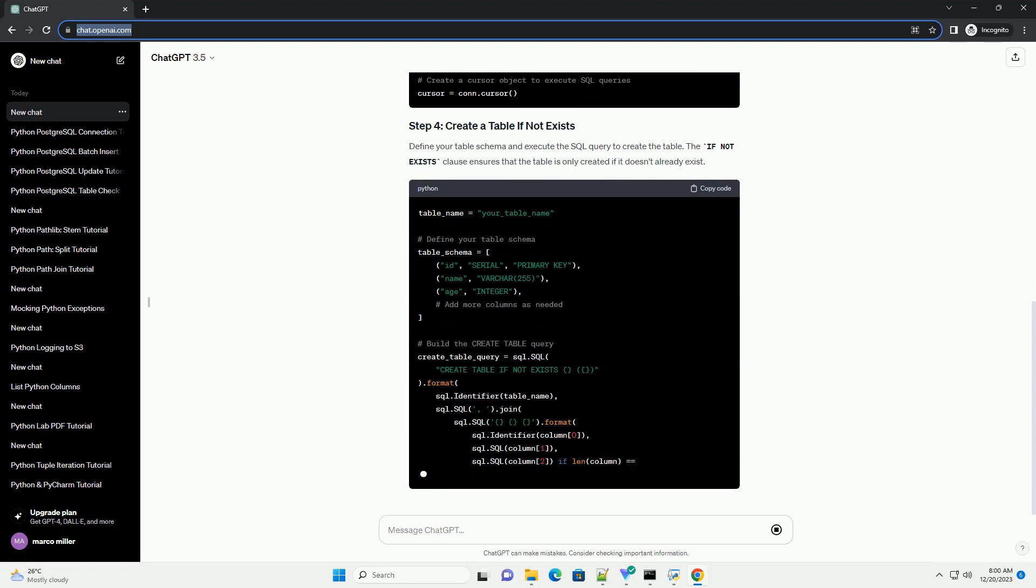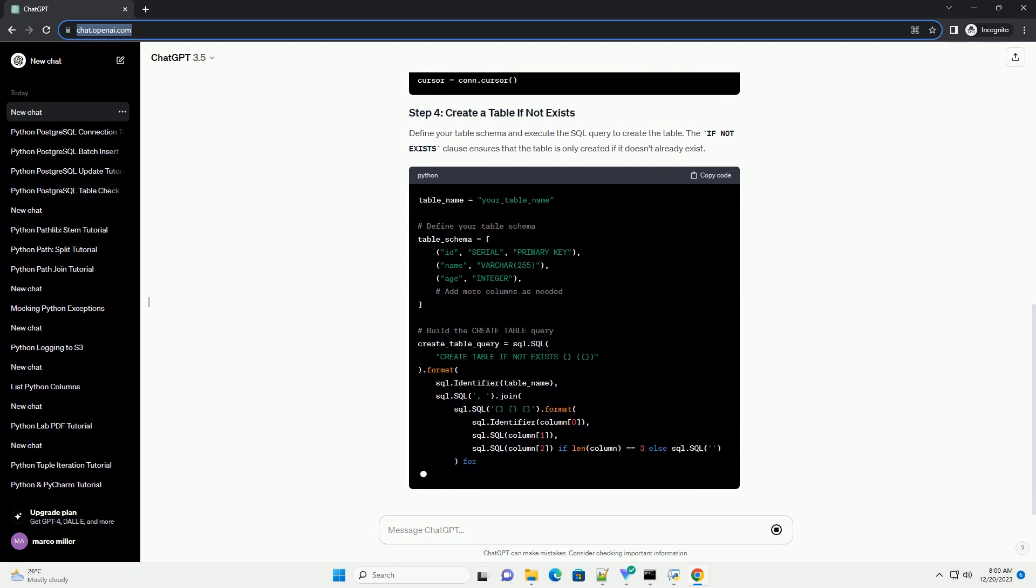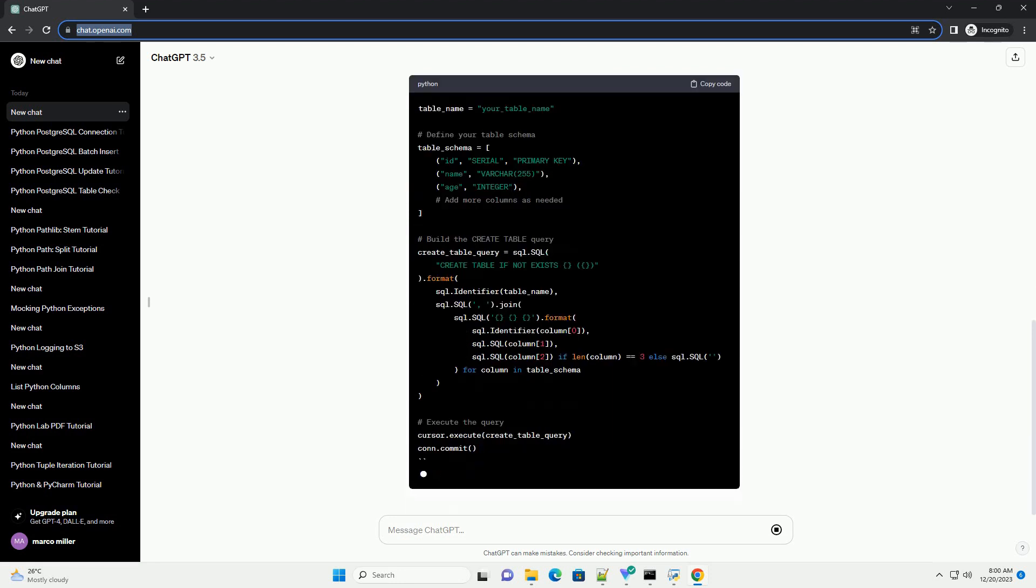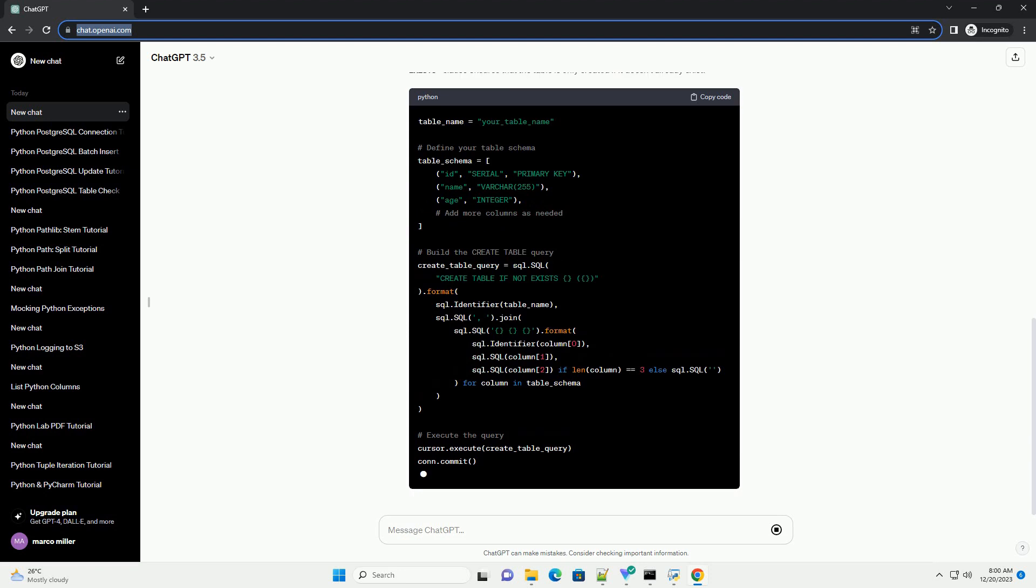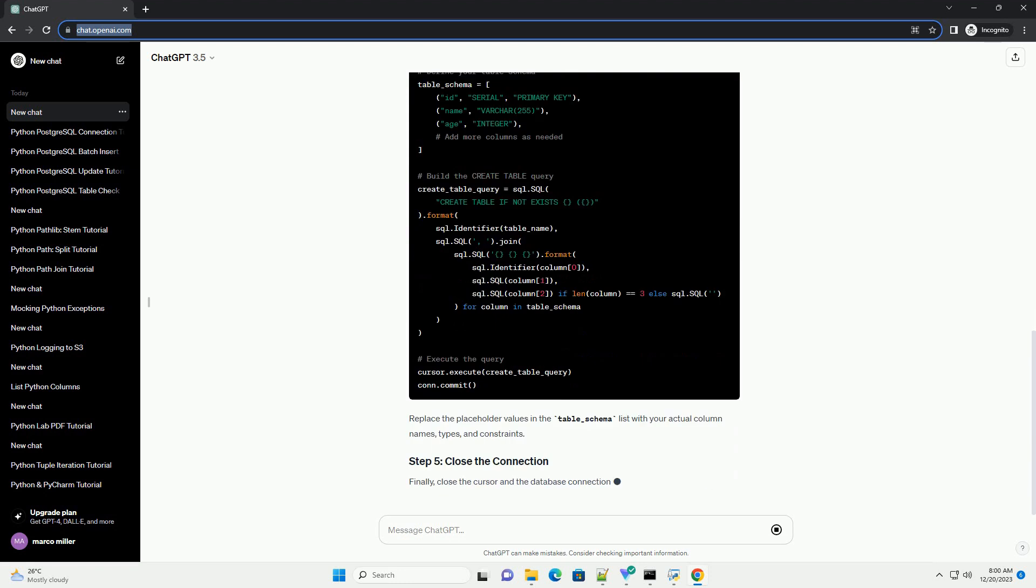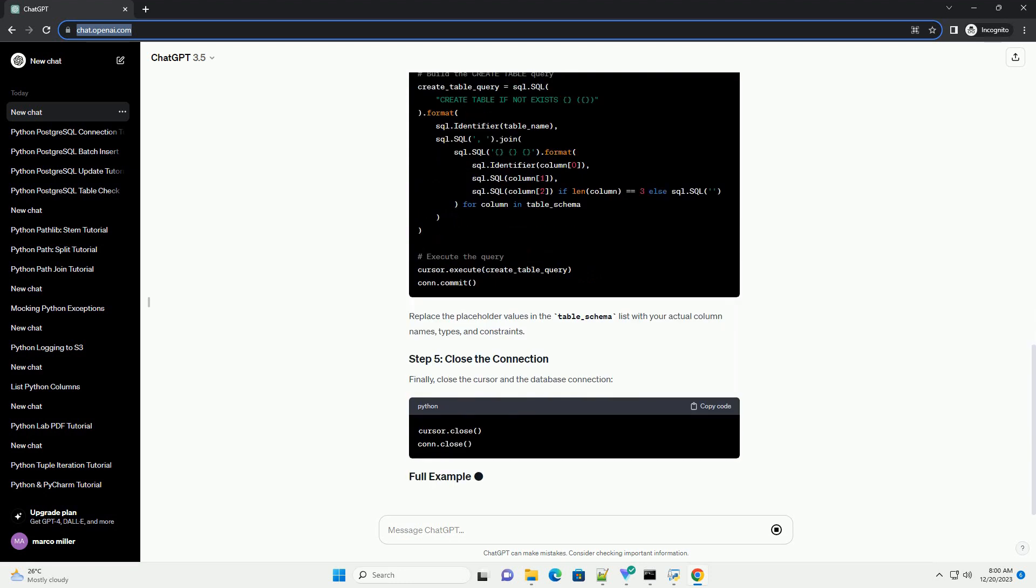Define your table schema and execute the SQL query to create the table. The if not exists clause ensures that the table is only created if it doesn't already exist. Replace the placeholder values in the table underscore schema list with your actual column names, types, and constraints.